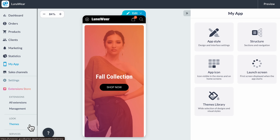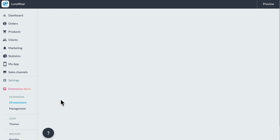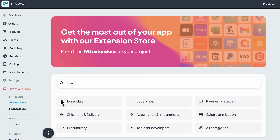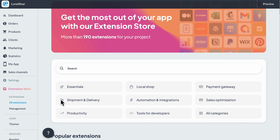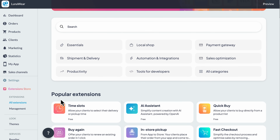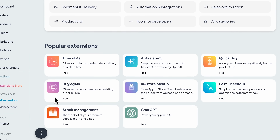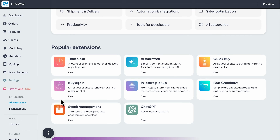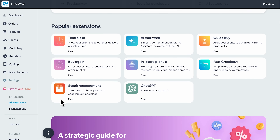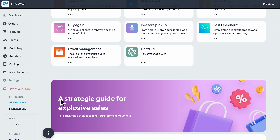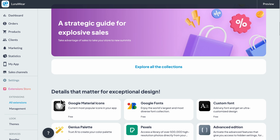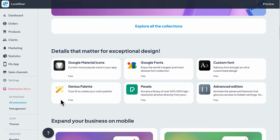Now here's where GoodBarber really stands out — the extension store. Think of it as your toolbox. With over 190 extensions, you can integrate features like chat support, new payment methods, loyalty programs, push notifications, and even AI tools. For example, if you want to make your fashion store more interactive, you could add the ChatGPT extension. It lets you train an in-app assistant that helps customers choose outfits or answer FAQs, or use the AI assistant to generate product descriptions automatically.